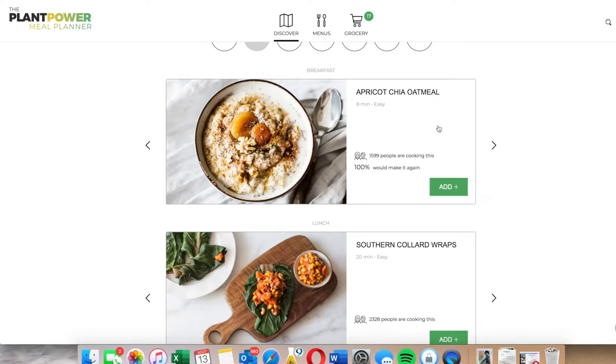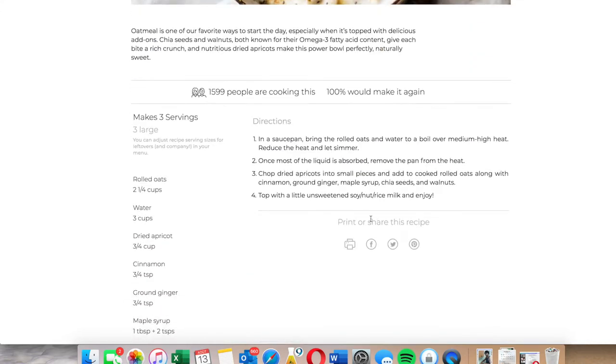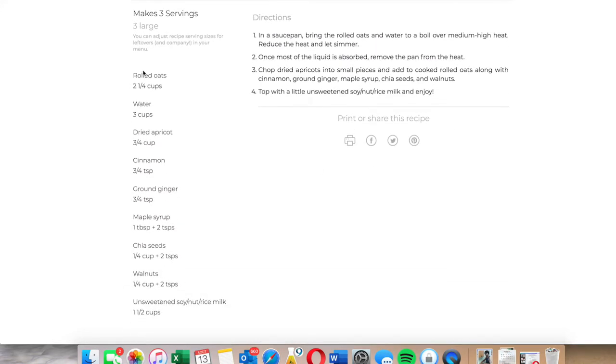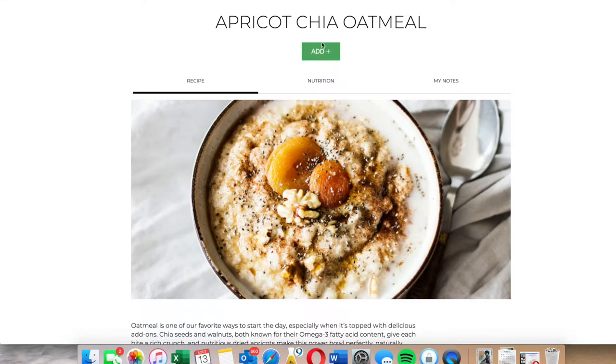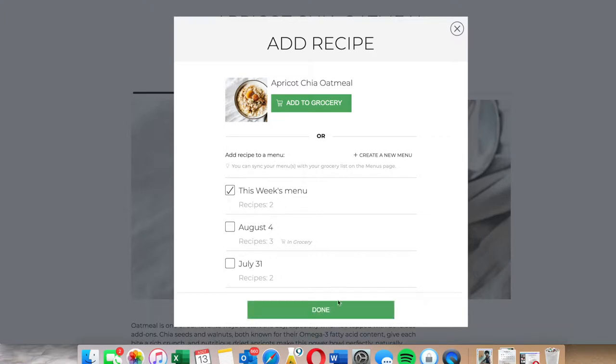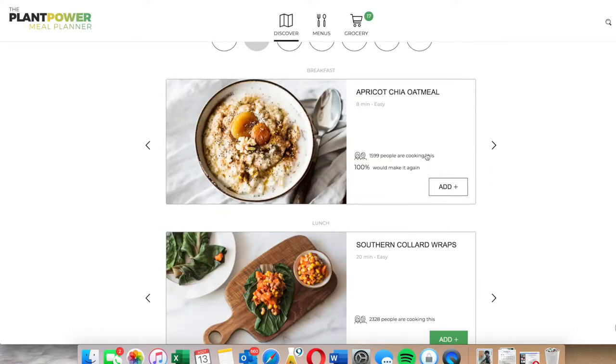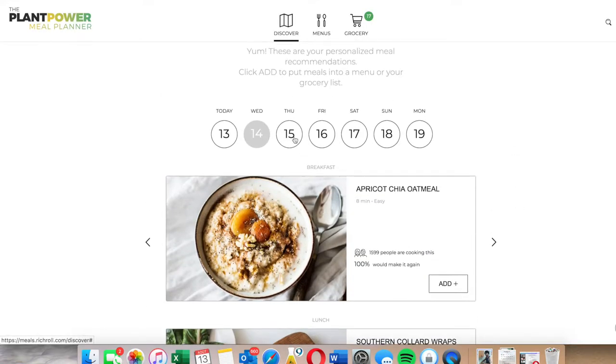Oh, chia oatmeal, I love that. Let's see. It has a good rating. The ingredients look pretty simple. Most of it is stuff that I use on a regular basis. I'm going to click on add and I'm going to add it to this week's menu. And there it is, it's added to my menu.